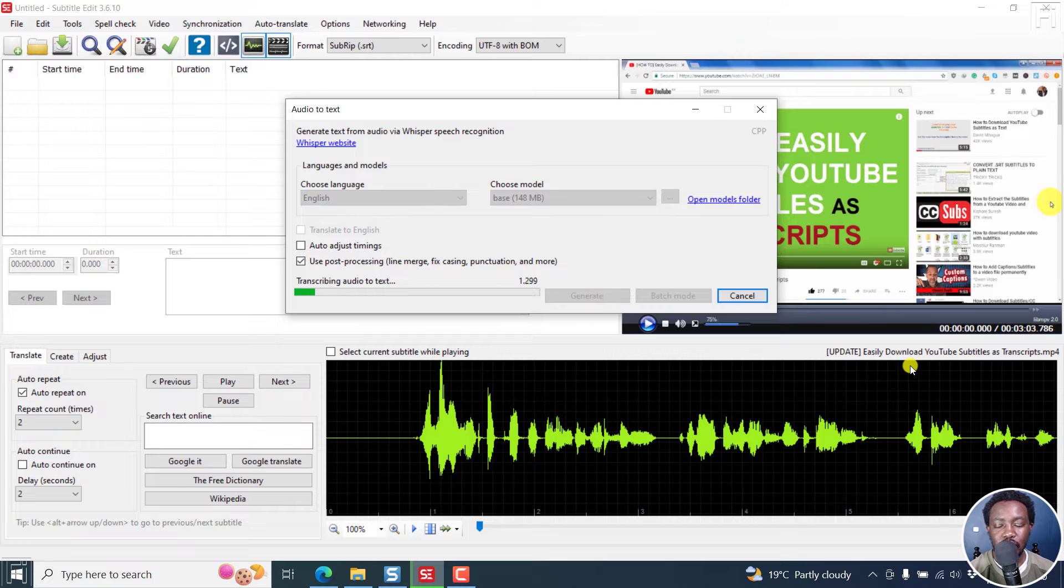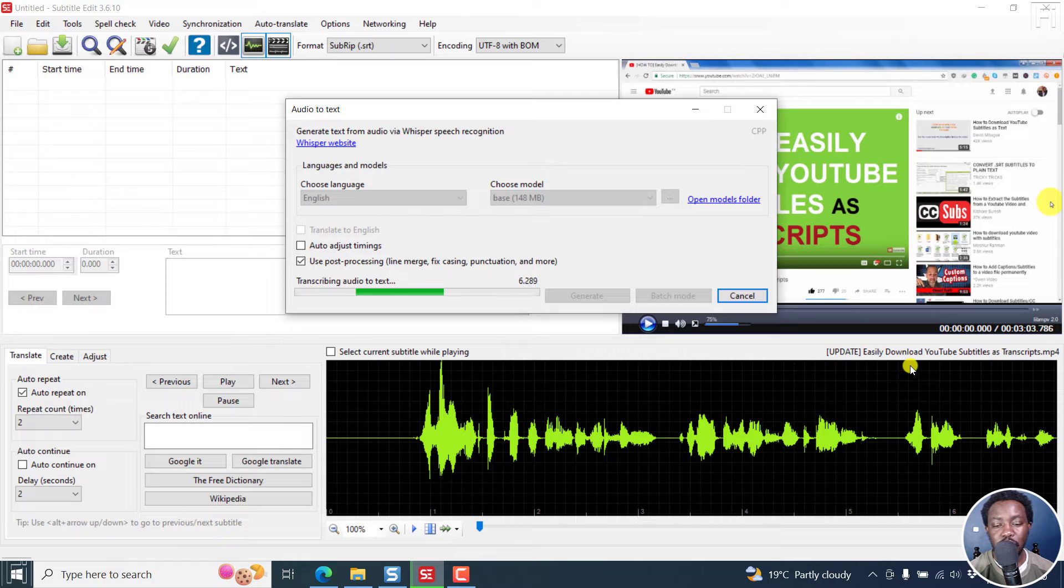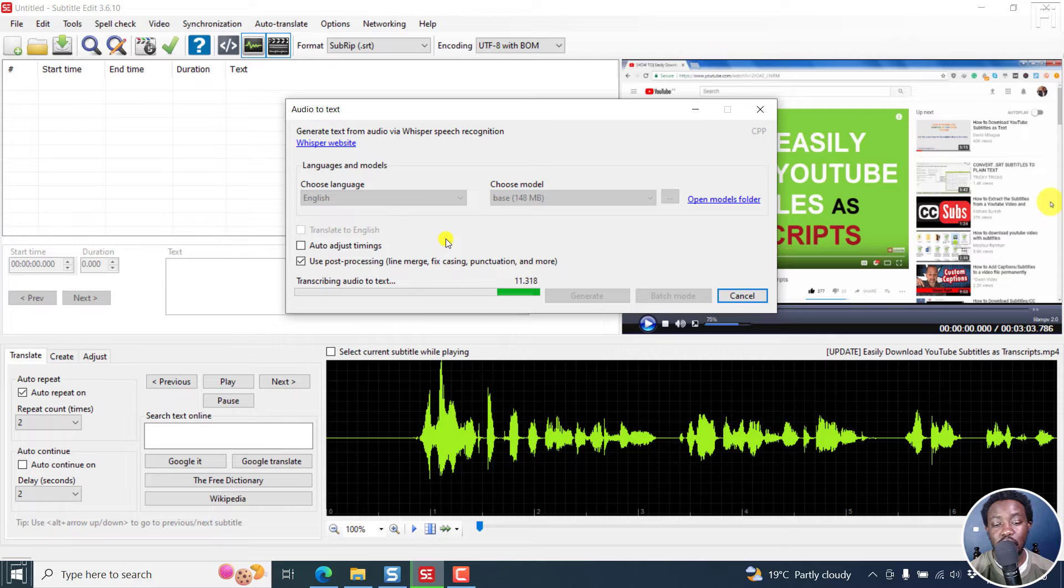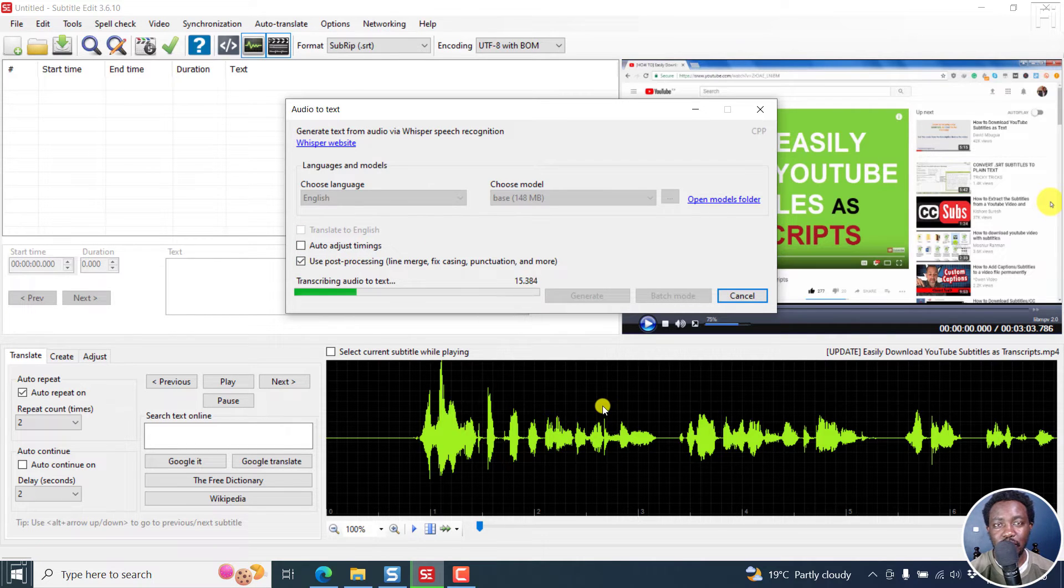It's going to take about 26 seconds and so on and so forth. But I want to show you the difference between when you have the auto adjust timings on and off.